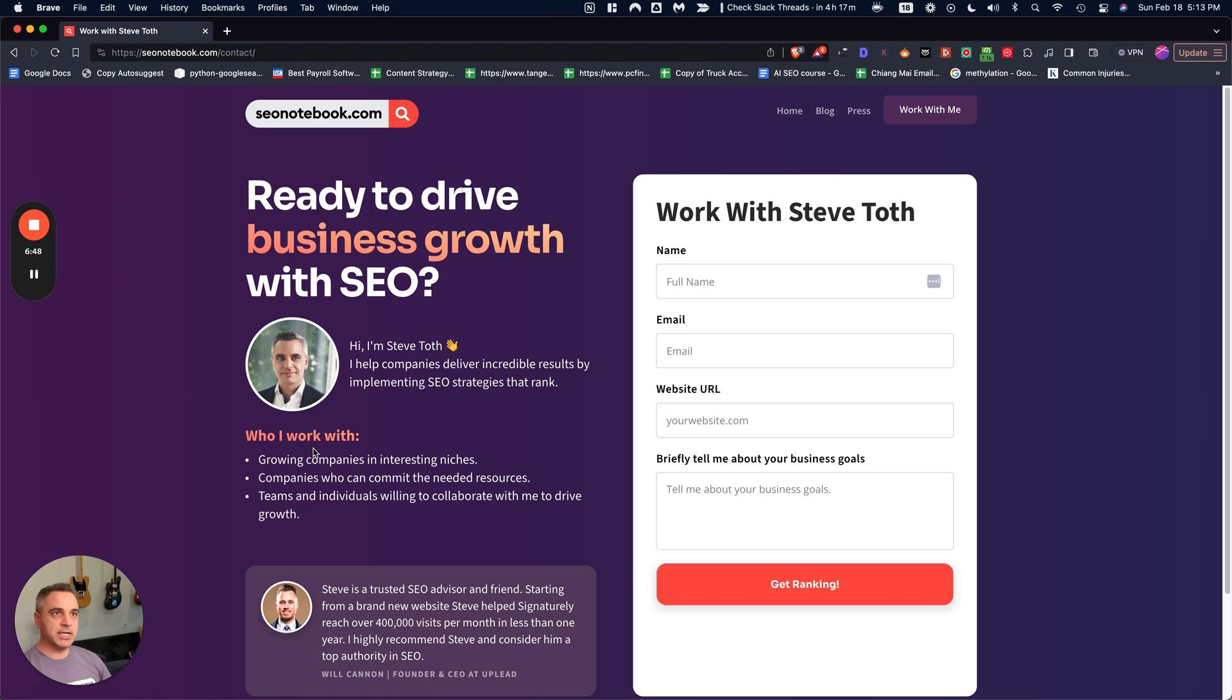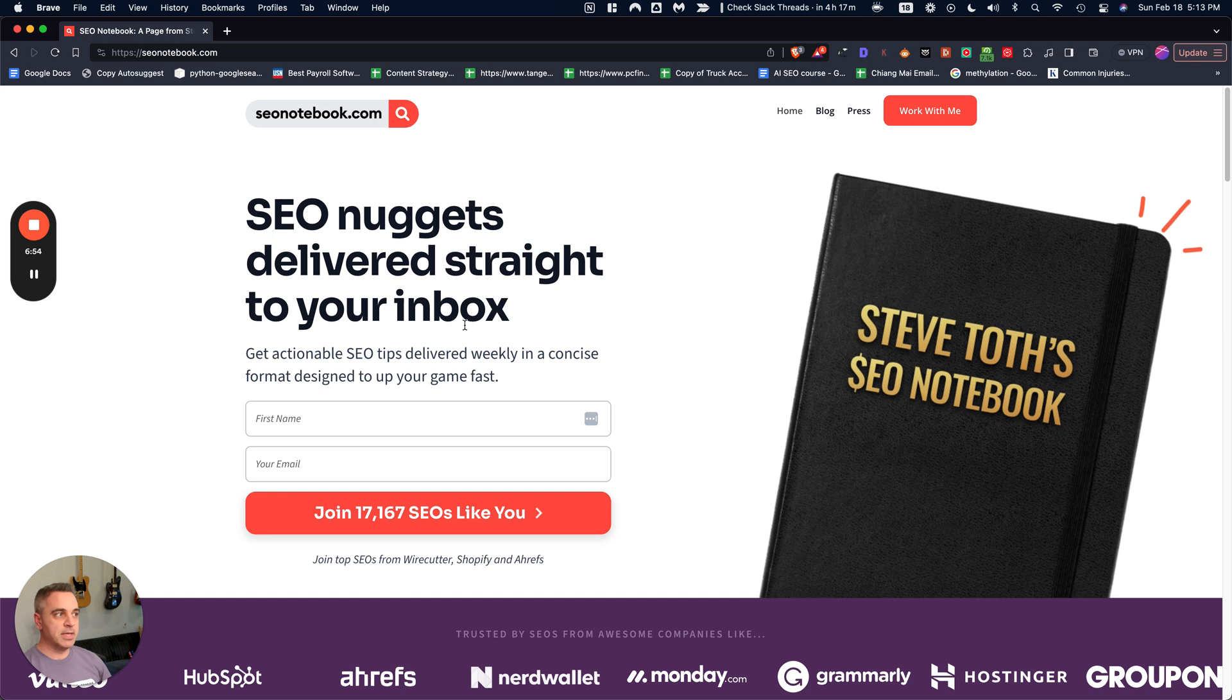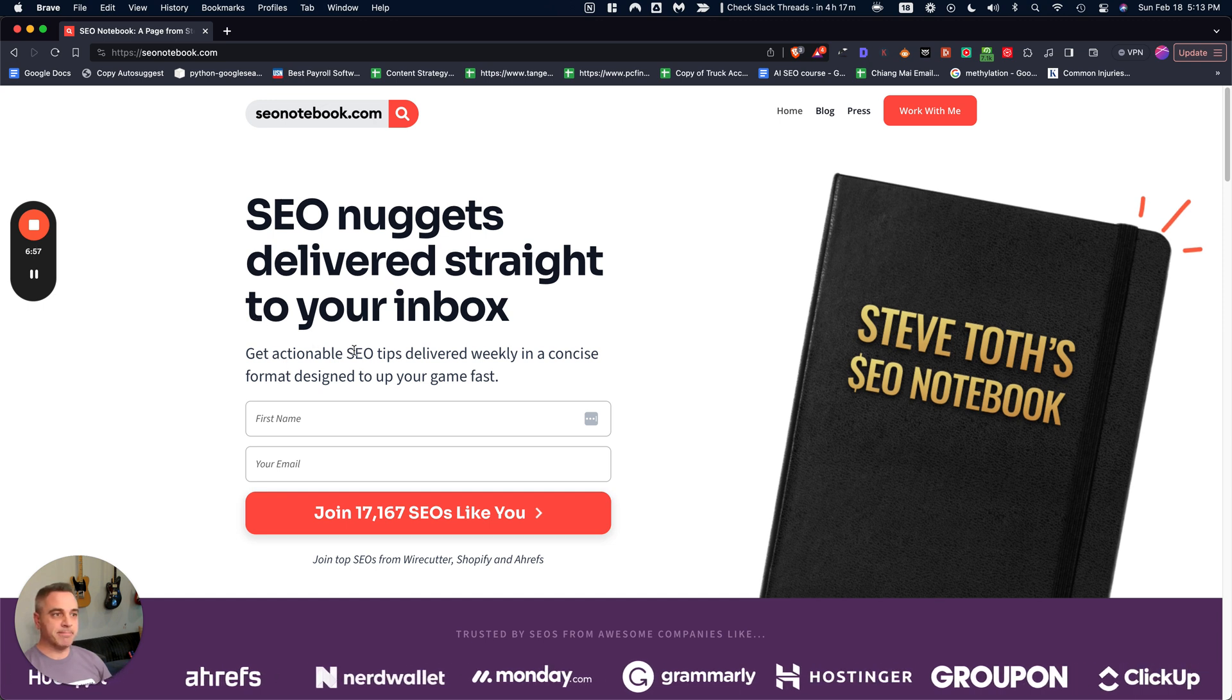Alright. That's pretty much the note. If you like this tip, just head over to seonotebook.com and subscribe. I email my best stuff weekly and yeah, we'll see you in your inbox. Alright. Take care. Bye.